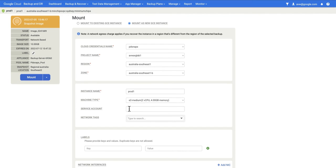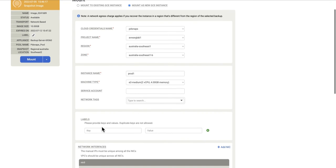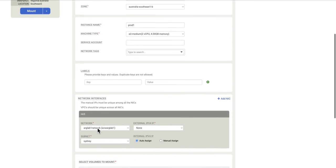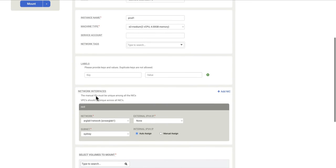If there was a service account set on the source and I mounted to the same project, you'll see that service account. If I mount into a different project and it was the default service account, you'll see that. If there were network tags set, they'll be displayed. If there were labels set, they'll be displayed. Choose the network interfaces.